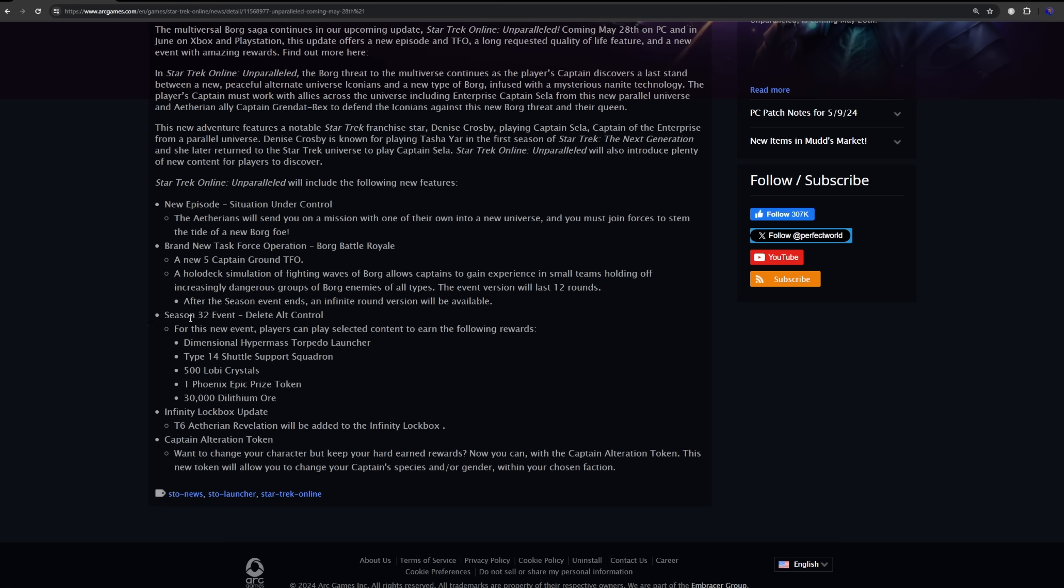So let's go ahead and jump down to the rewards. So the event that we'll be starting on the 28th that you'll be able to earn these rewards from is going to be Delete Alt Control. It doesn't go into specifics on what exactly we're going to be able to do for the event but it's going to be a combination I'm sure of the new episode, new TFO and then maybe some pre-existing Borg content that you'll have a choice to run per day. It doesn't give us specifics on how many days but it's probably 14 is what my guess is.